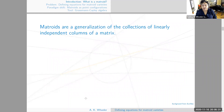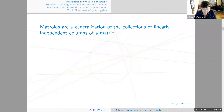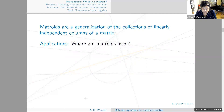So what's a matroid? A matroid is a generalization of the collections of linearly independent columns of a matrix. It's an abstraction — we forget about the matrix and just talk about the tuples of indices. There are two common definitions: the basis axioms definition, which I've given here, and an equivalent construction called the circuit axioms definition, given by the circuits of a graph.